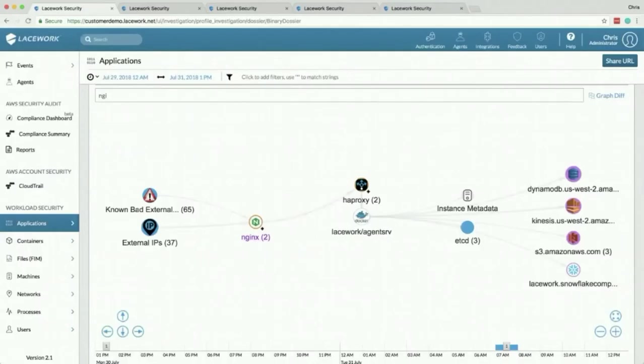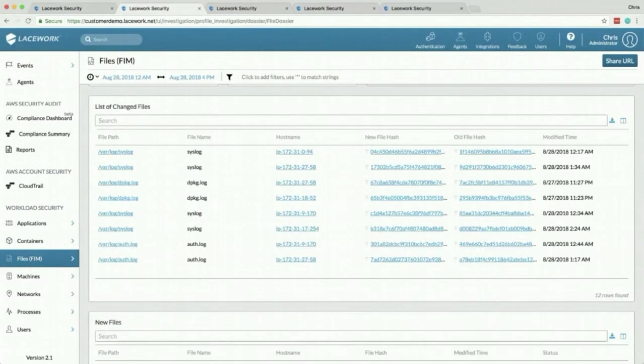So the polygraph is pretty cool but we also have some other features I want to talk about. First I wanted to talk about FIM, file integrity monitoring. This is file integrity and change monitoring. It's required for FISMA, FedRAMP, etc.